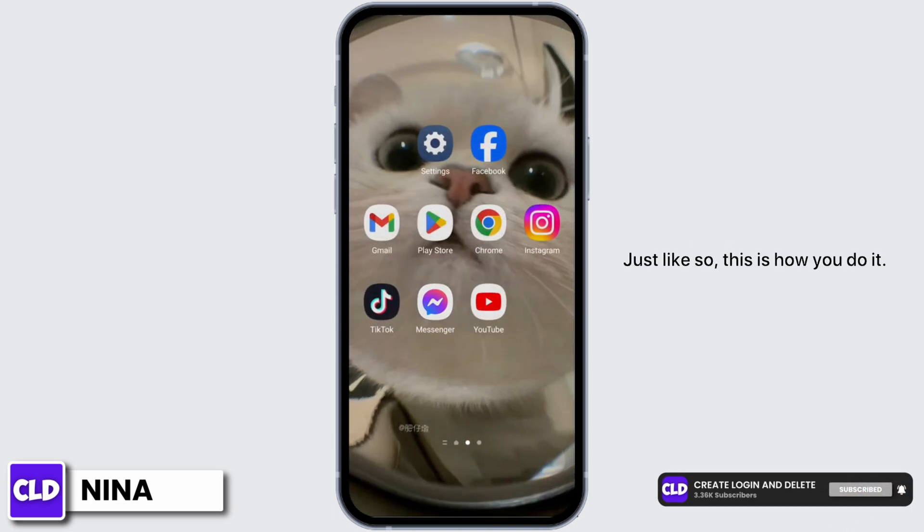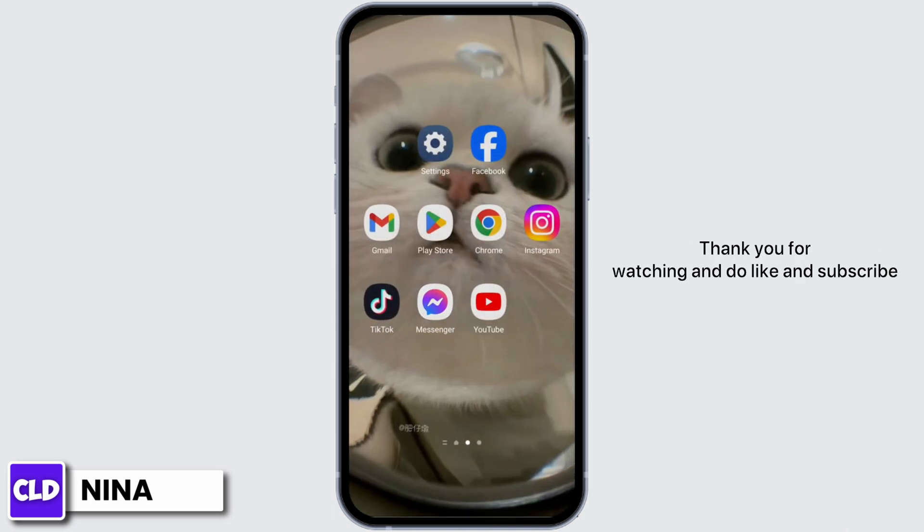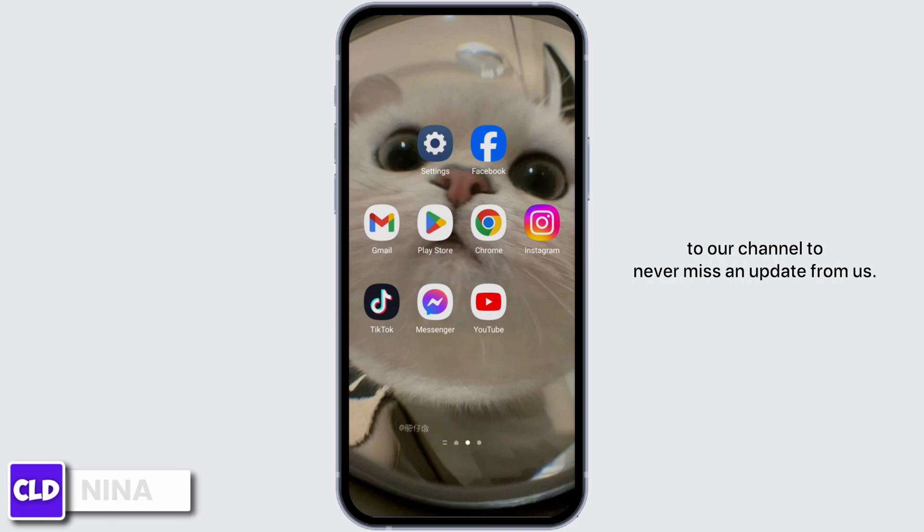This is how you do it. Thank you for watching and do like and subscribe to our channel to never miss an update from us.